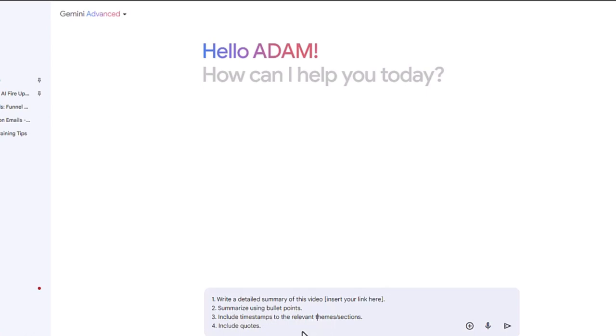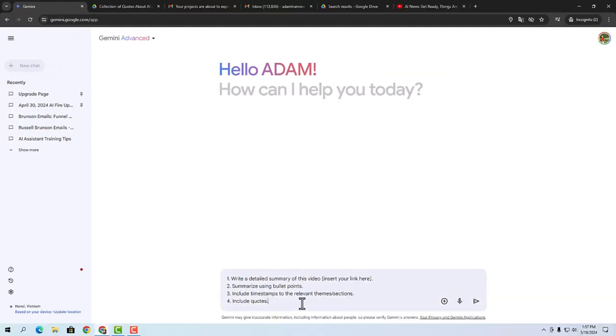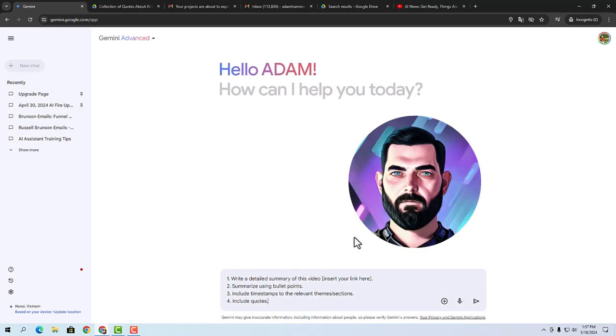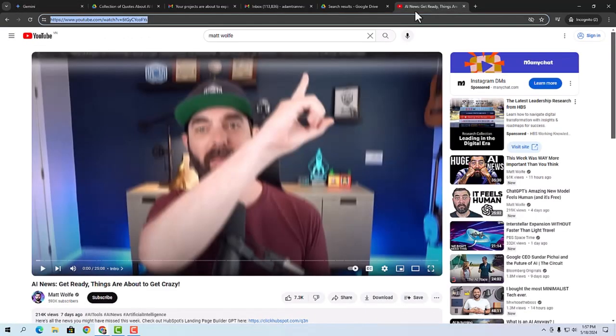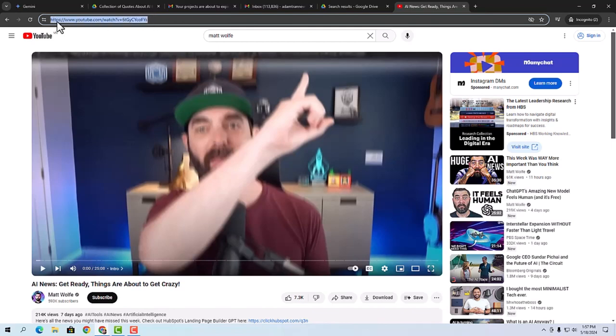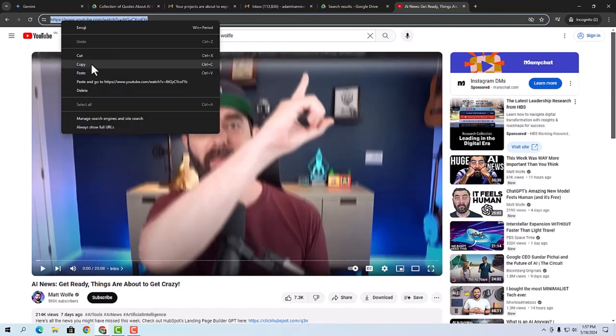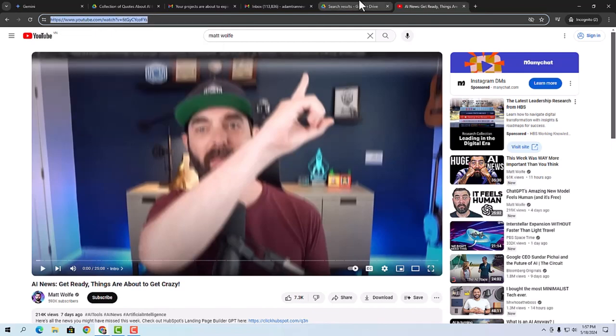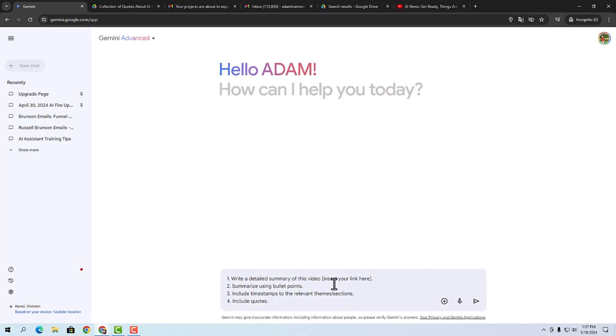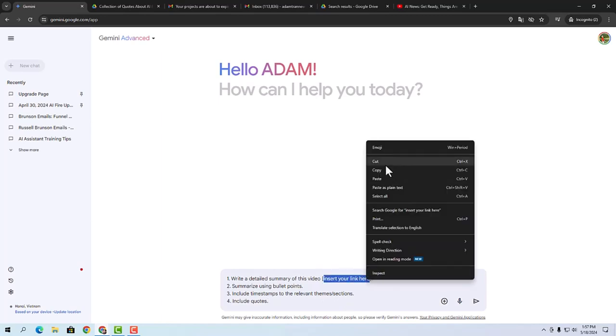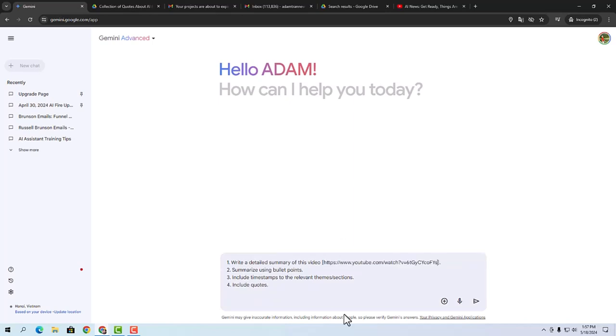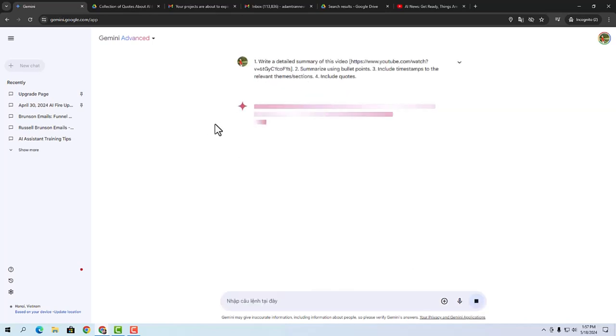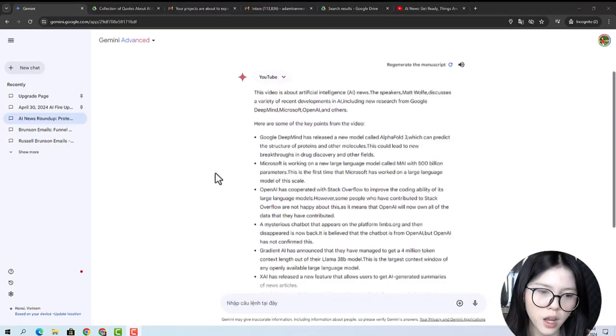All right, so suppose I'm going to summarize the videos of Matt Wolf. I like that guy. Just gonna copy this link right here and paste that YouTube link here. Let it generate, and then Gemini will provide clear summaries with bullet points, relevant timestamps, and quotes from the videos or podcasts.